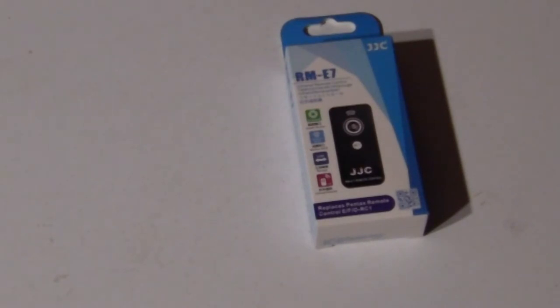Alright, so a quick unboxing and then I'll show you how to use this little guy. So we open the box up here and I know this is the most exciting part for you guys. Probably not, right?